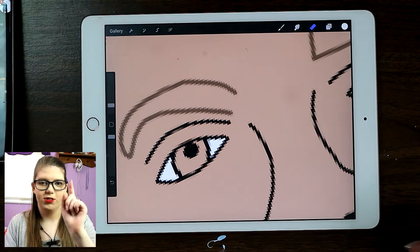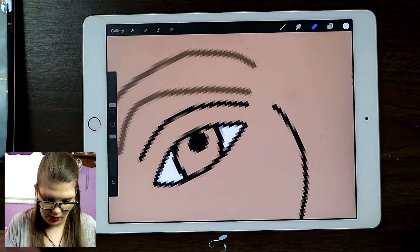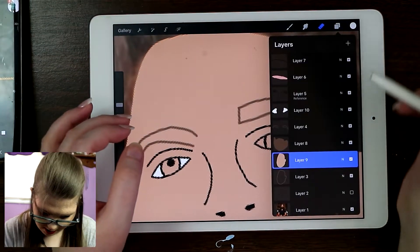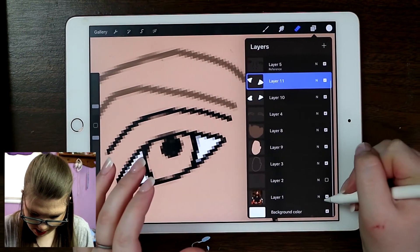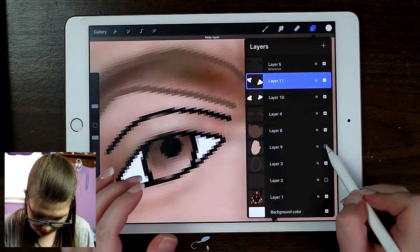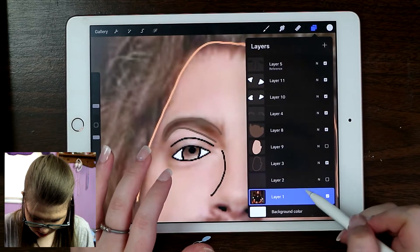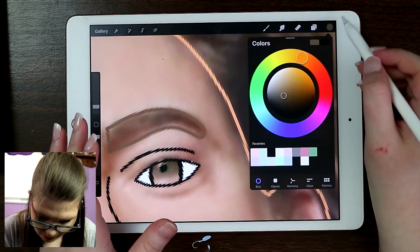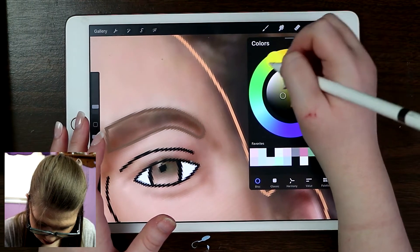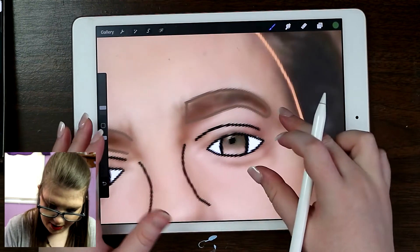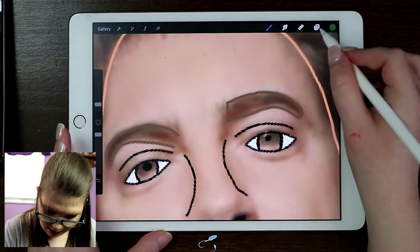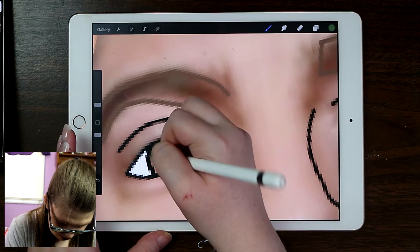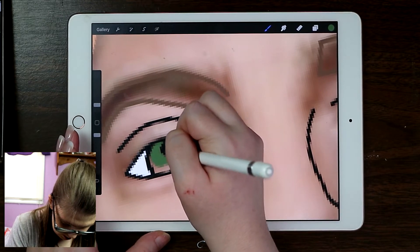My camera stopped recording for a moment — we're back. I just did the whites of that eye and I just need to do it for his other eye. He's got green eyes, so I need to go back to the photo layer. Can I get a nice green color? Making it more green — yeah, there we go, his eyes are green. Then I'm going to do a new layer and color in his eyeballs.